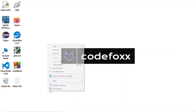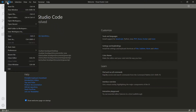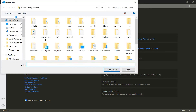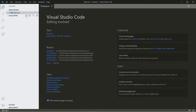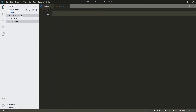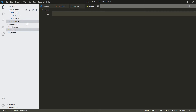All right, let's get started. We're going to create a folder called 'calculator', open up Visual Studio, open that folder, and create our three files: index.html, style.css, and script.js.